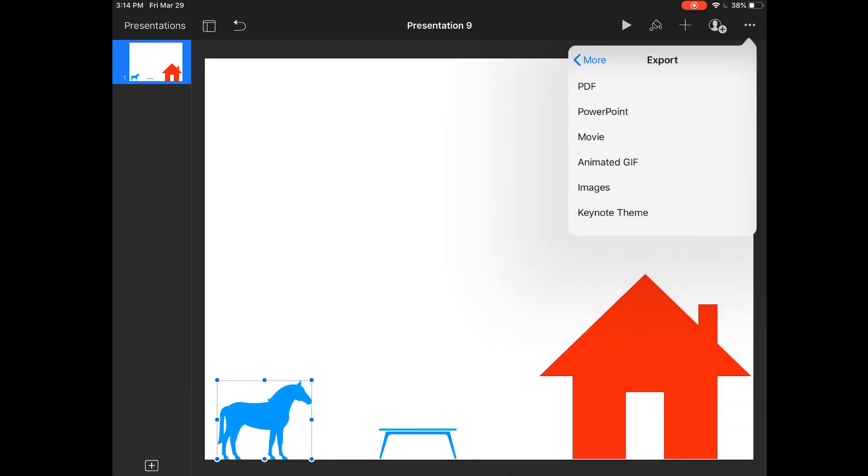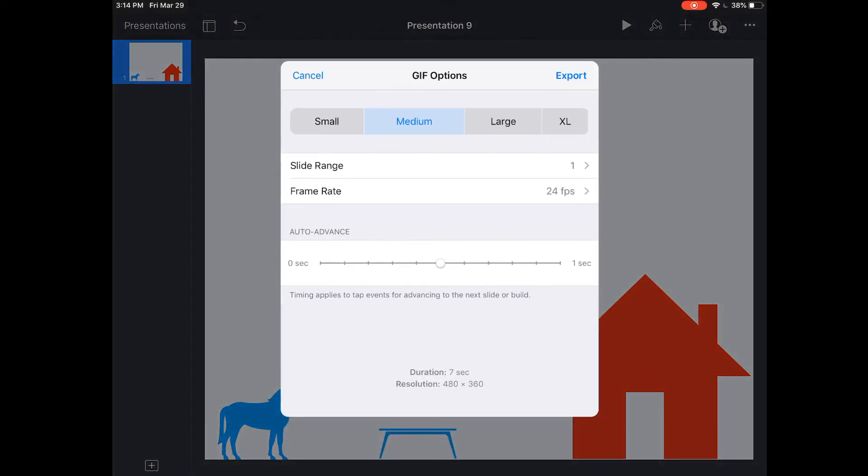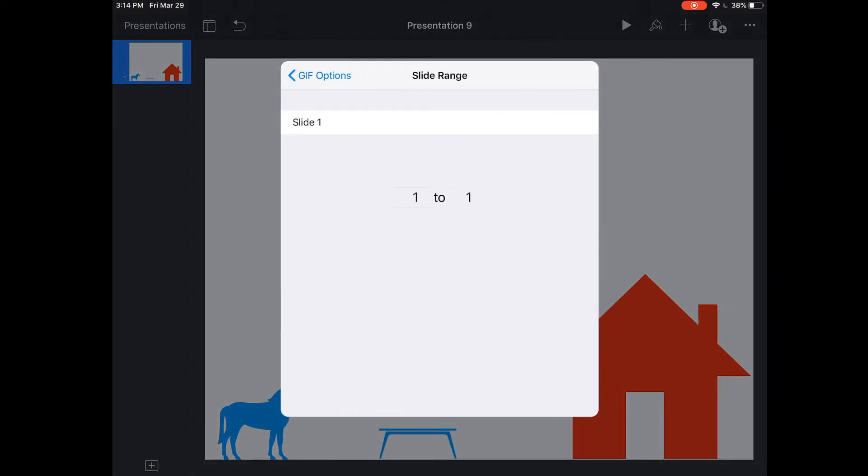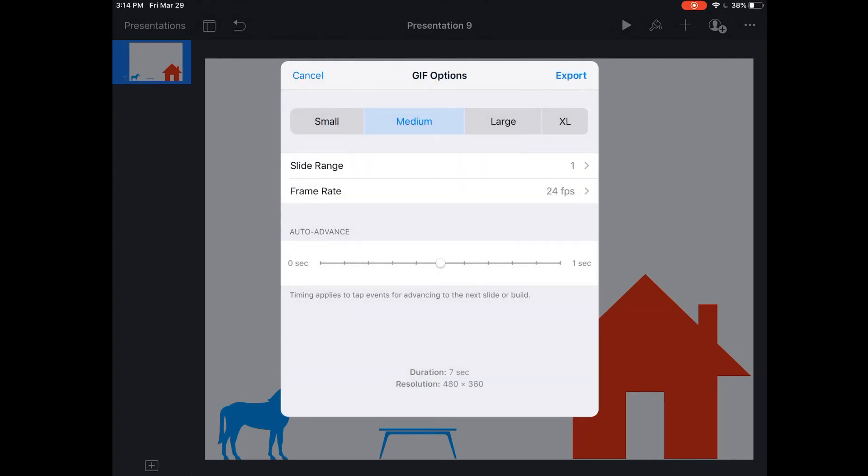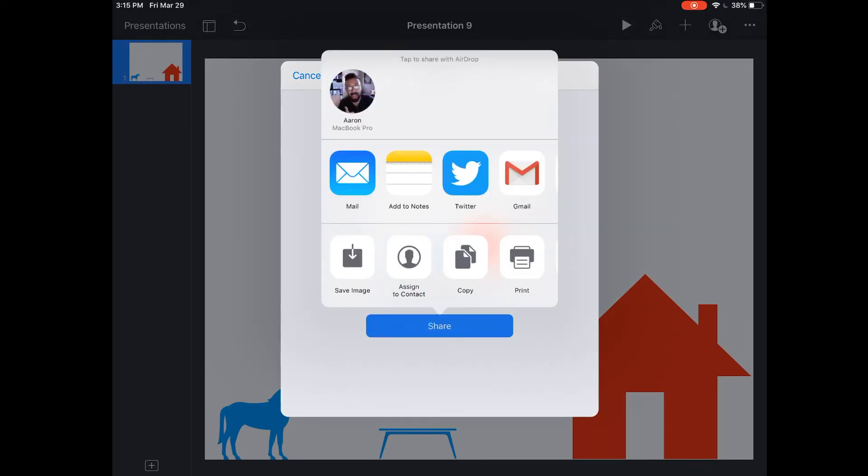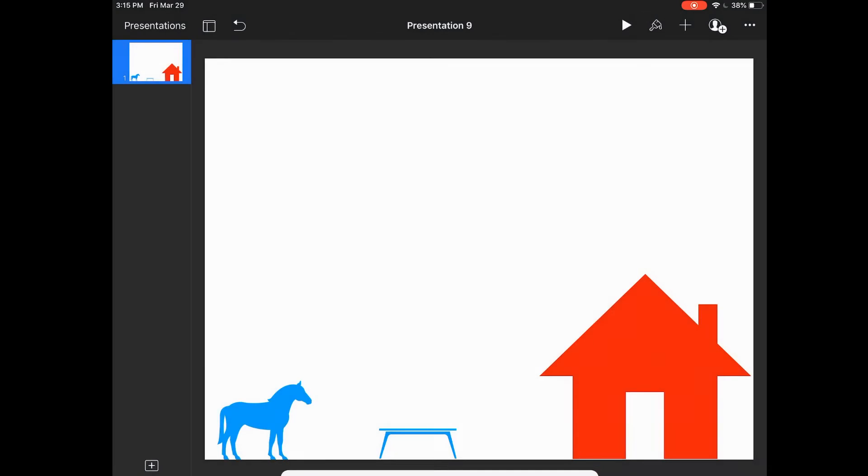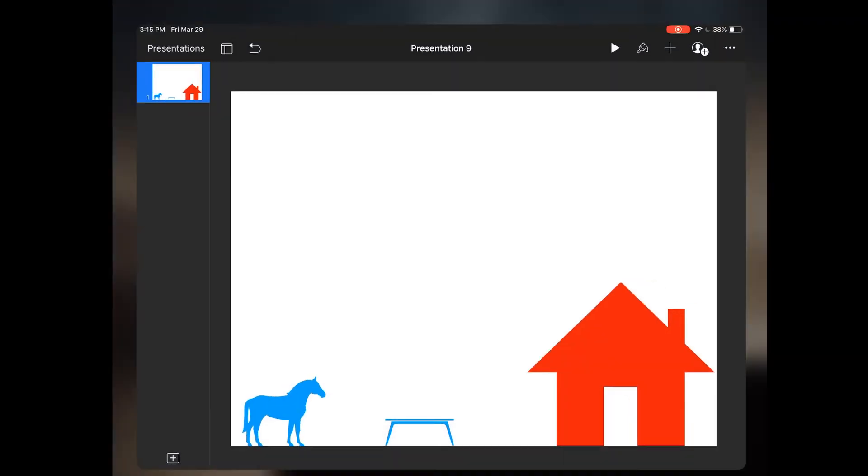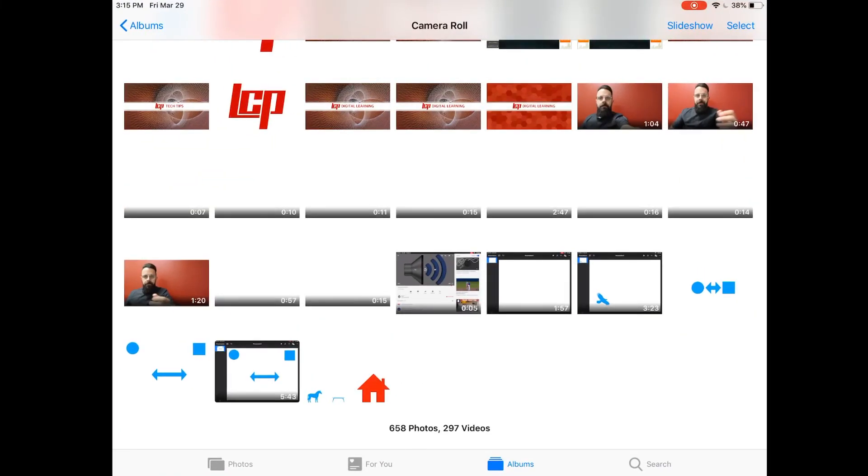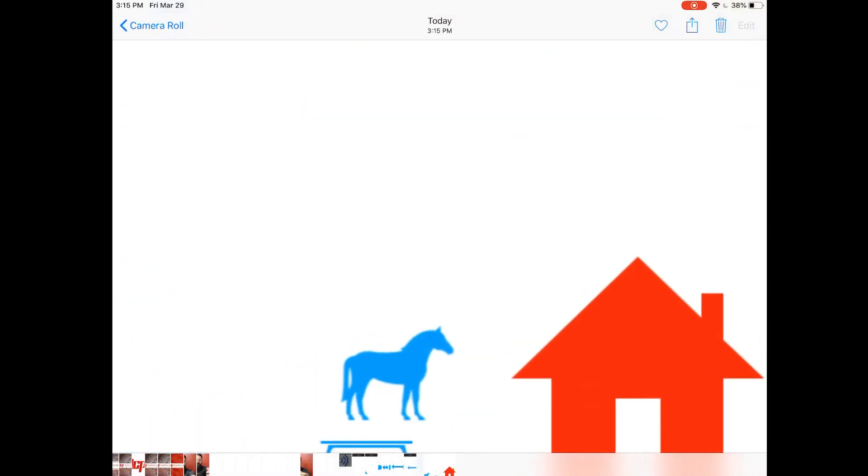If I click this I'm going to have the option if I had multiple slides I could choose which slides are going to be the GIF, how big the frame rate is and how large I want this GIF. I'm going to go ahead and do it just like this. I'm going to export, share, save image. Now when I go to my photos it's going to have exported a GIF which will play over and over and over just like this. So let me show you some examples of why this might be important.